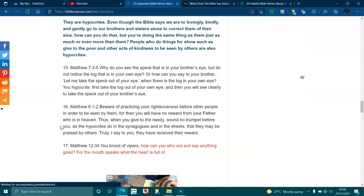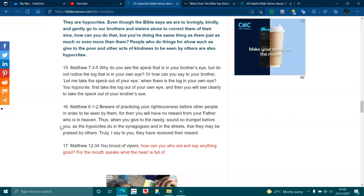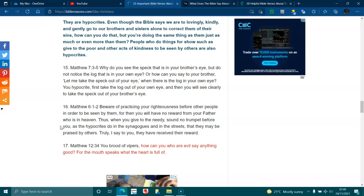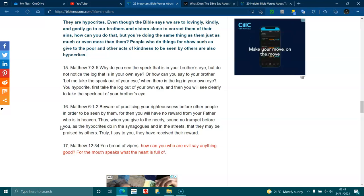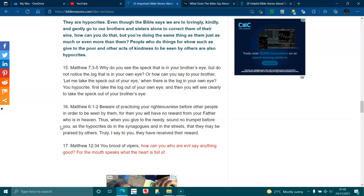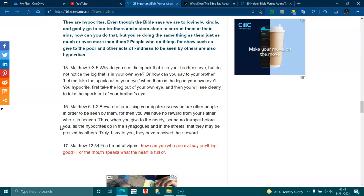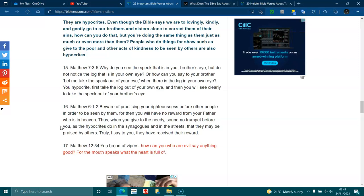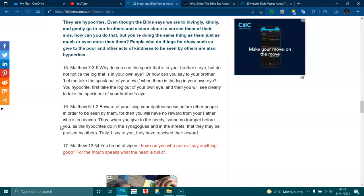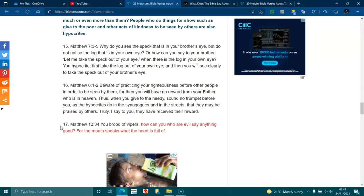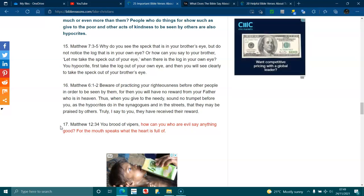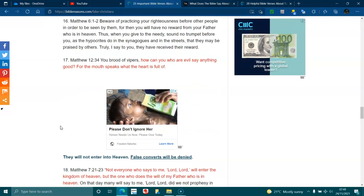Matthew 6:1, 2. Beware of practicing your righteousness before other people, in order to be seen by them. For then you will have no reward from your Father who is in heaven. Thus, when you give to the needy, sound no trumpet before you, as the hypocrites do in the synagogues and in the streets, that they may be praised by others. Truly I say to you, they have received their reward. Matthew 12:34. You brood of vipers. How can you who are evil say anything good, for the mouth speaks of what the heart is full of?